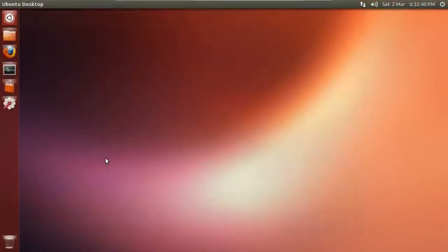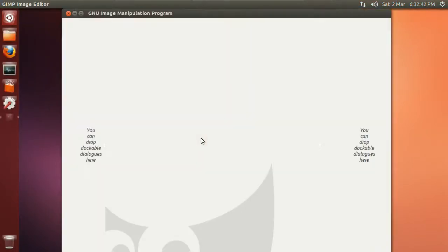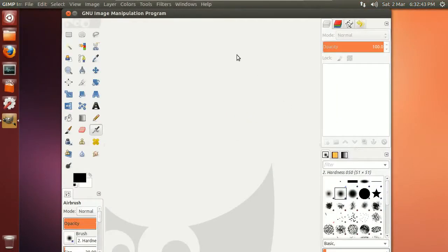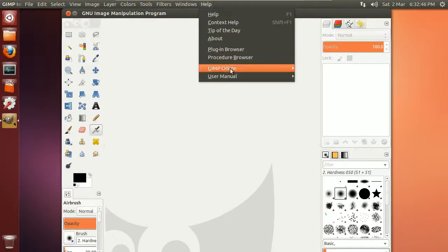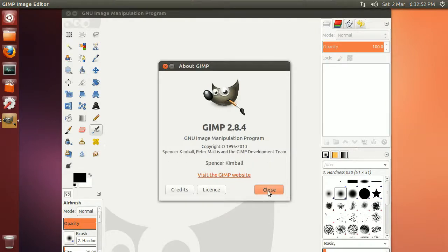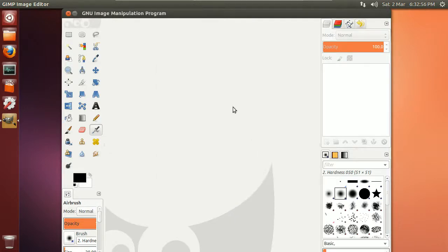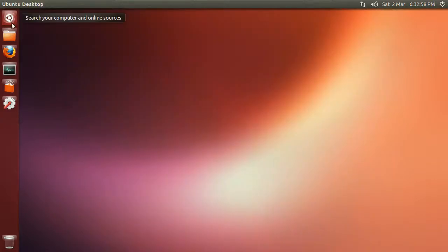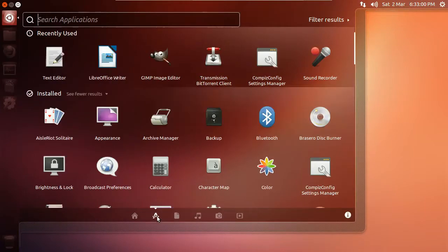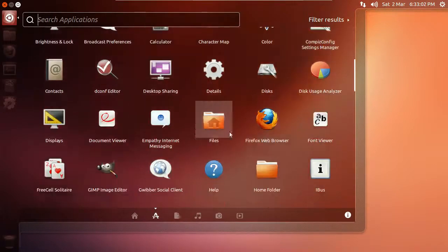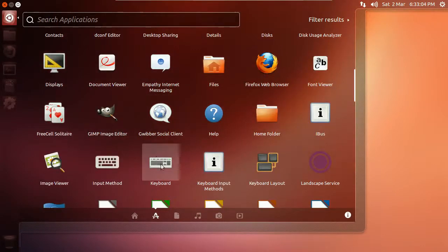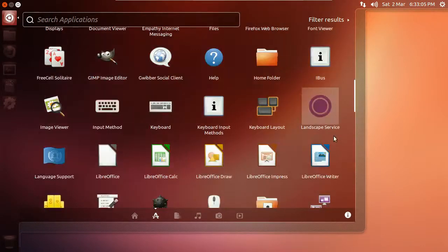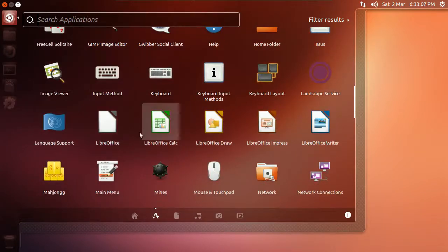GIMP says 2.8.4. In the software center it's 2.8.2. Back to this: calculator and stuff, files, Firefox of course, and whatever. LibreOffice is beta 4 or beta 2 or something. Let's see... about... yeah, beta 2.